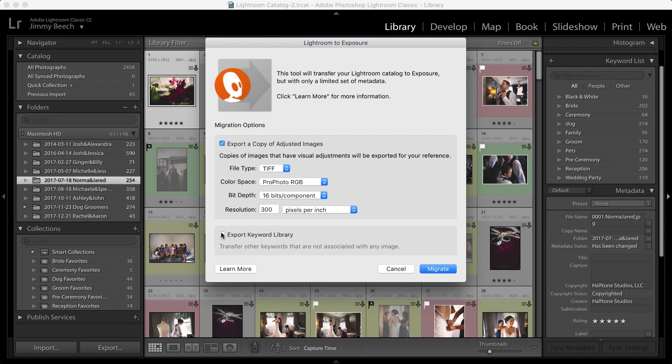Export Keyword Library enables you to migrate all of the keywords in Lightroom's keyword list, including those that haven't been applied to an image, if you think you'll want to use any of those keywords on future images. It's a good idea to check this so that they will be added to Exposure's keyword list. I'll enable it.